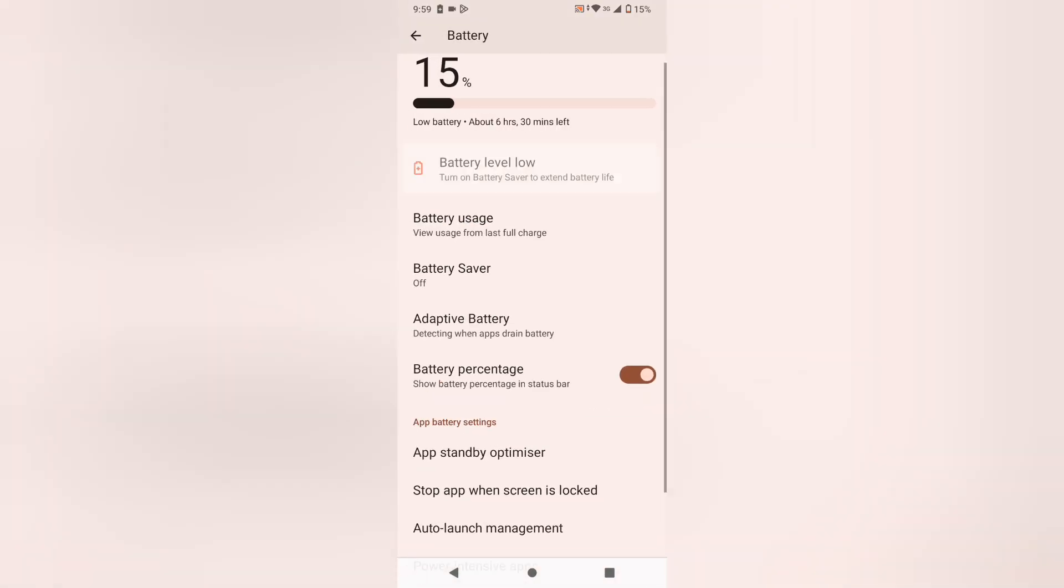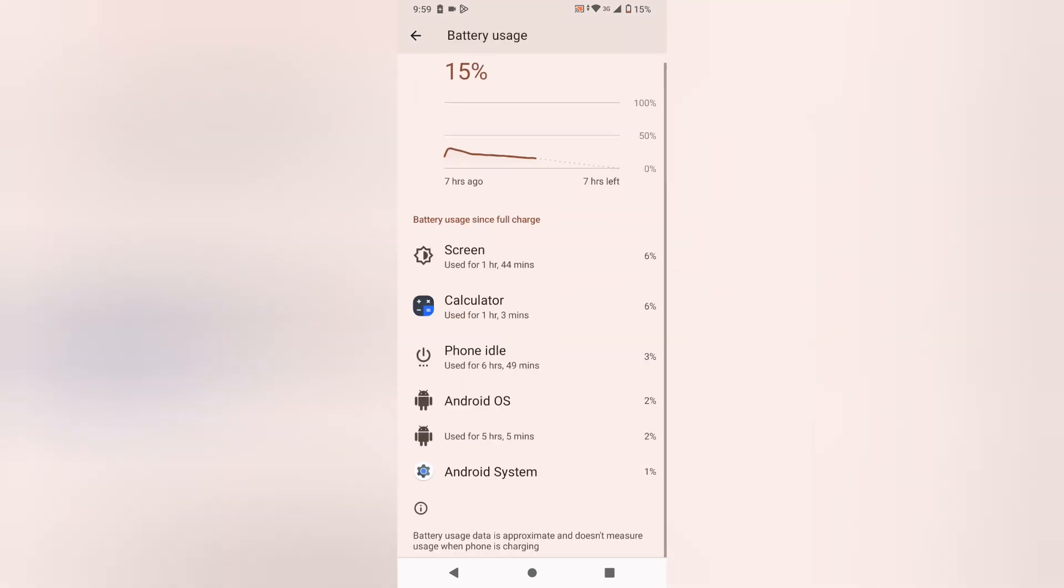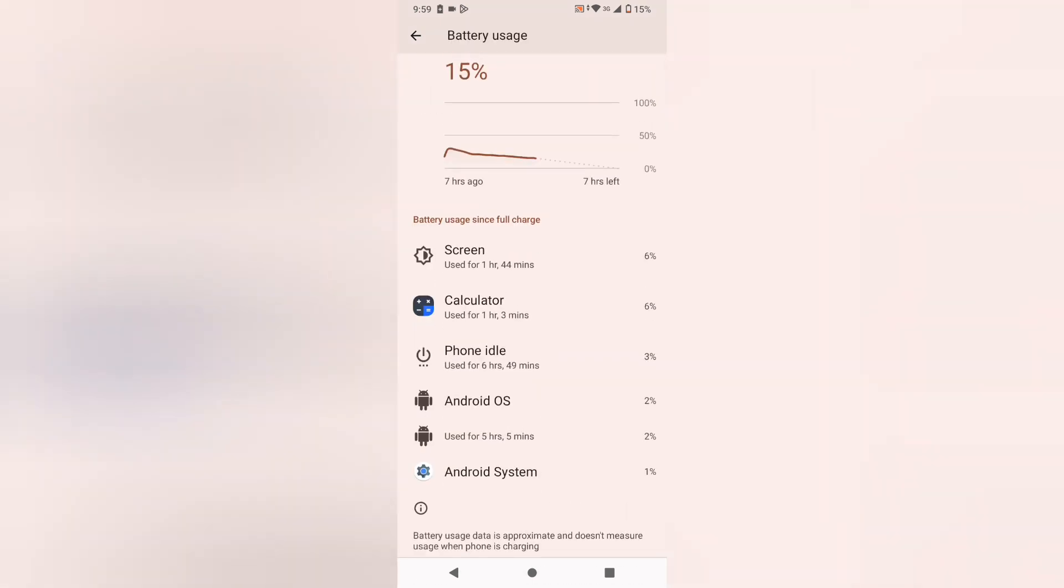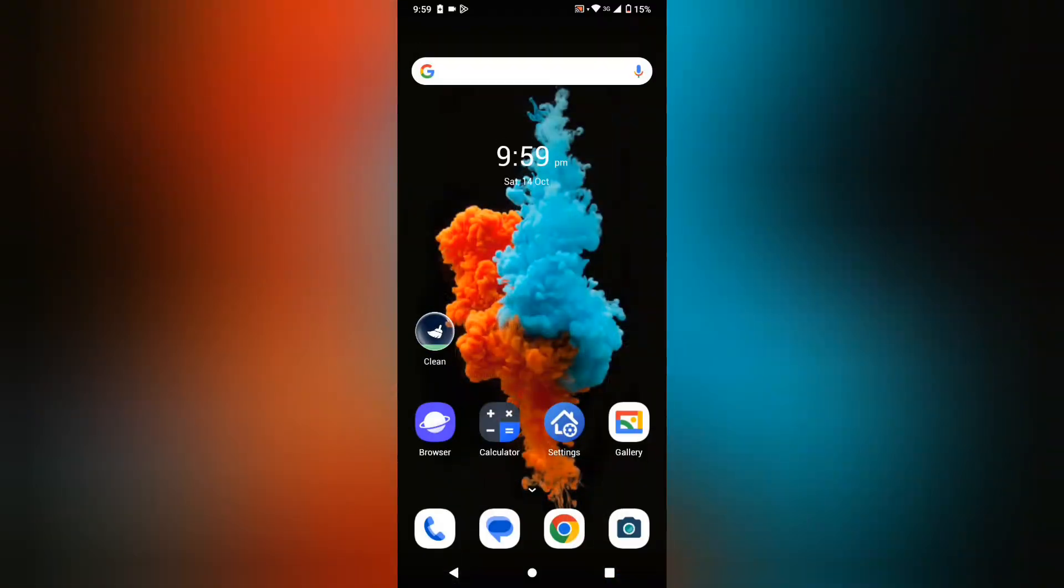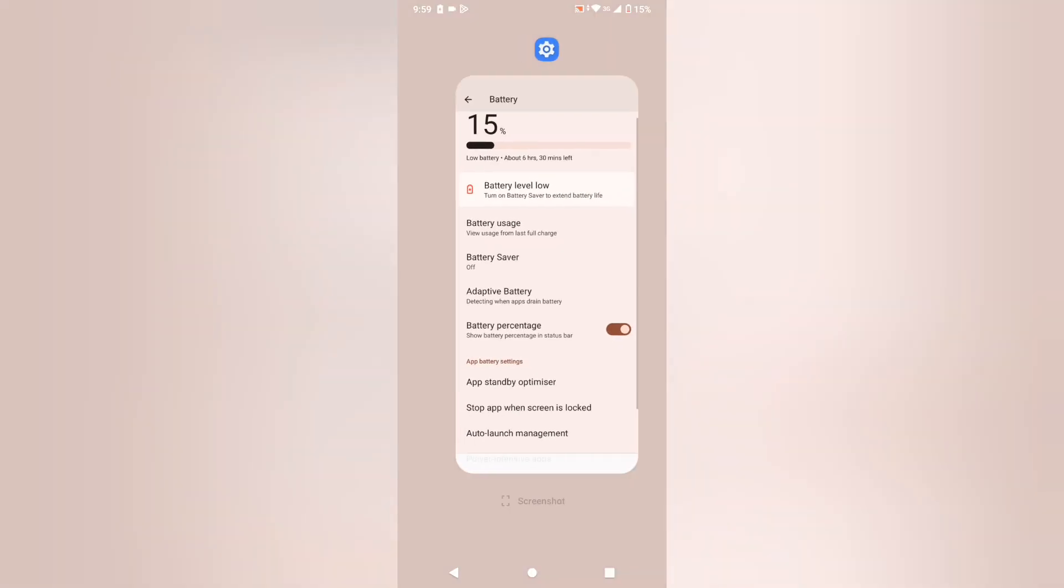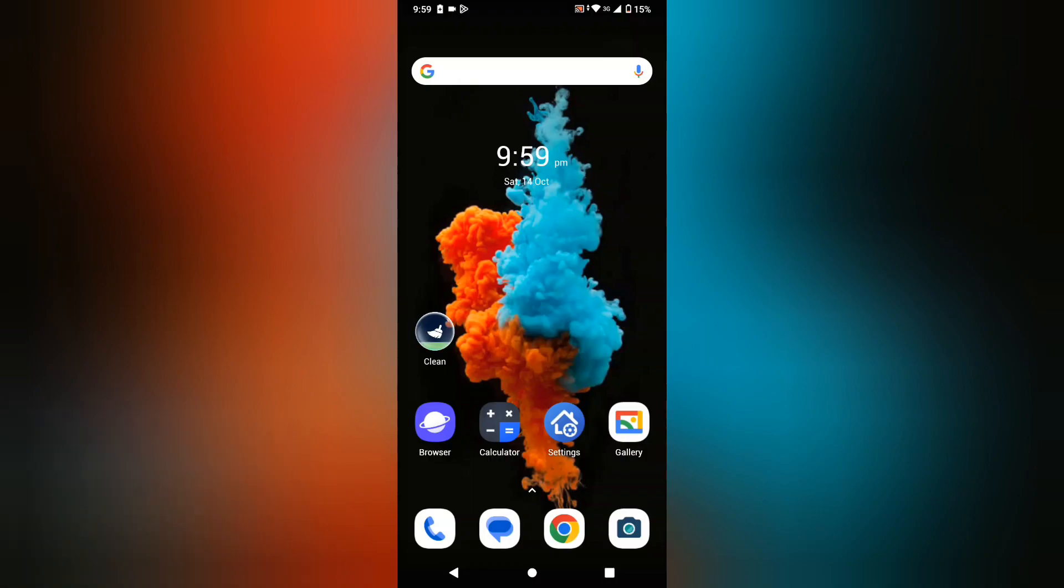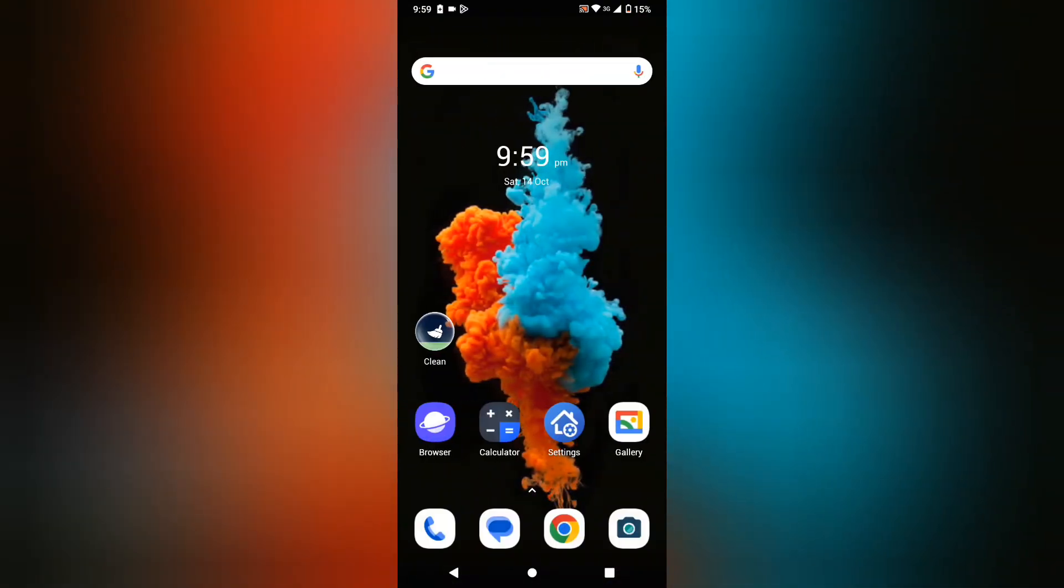You can also check battery usage from here - which apps use how much battery. I hope you loved the video, and if you did, don't forget to subscribe to my channel. Thanks for watching, bye!